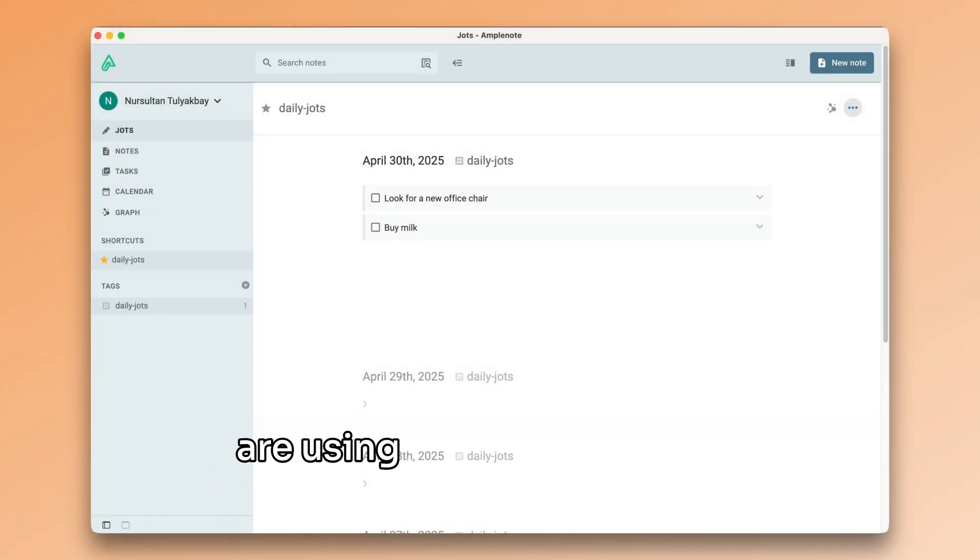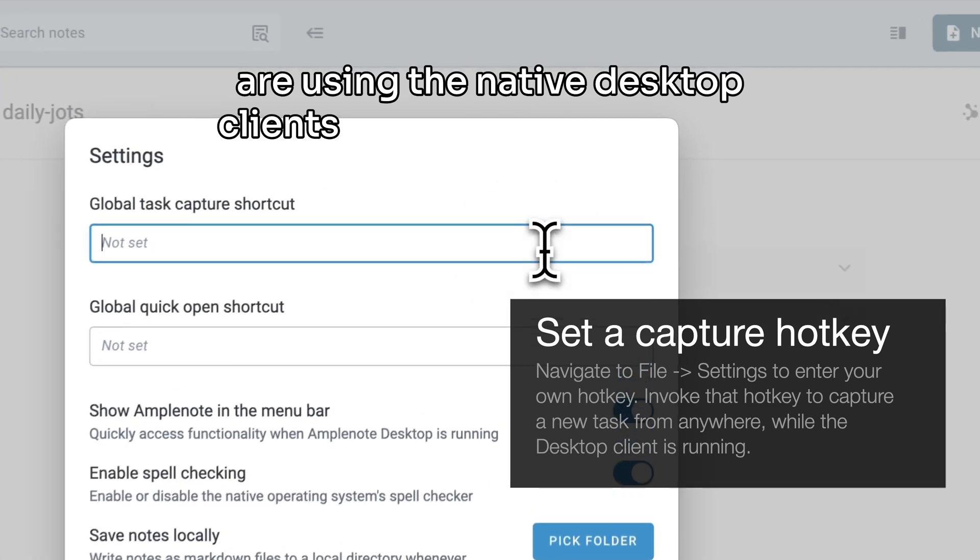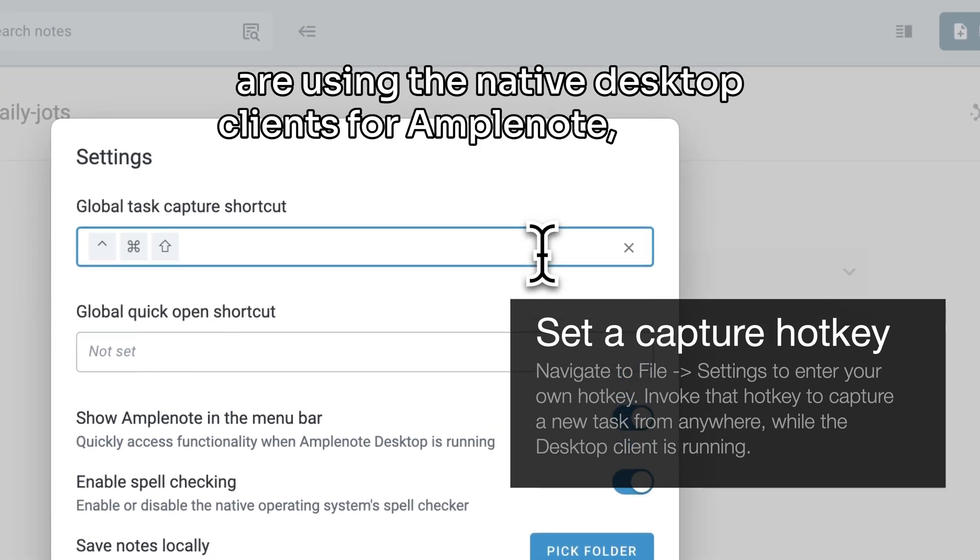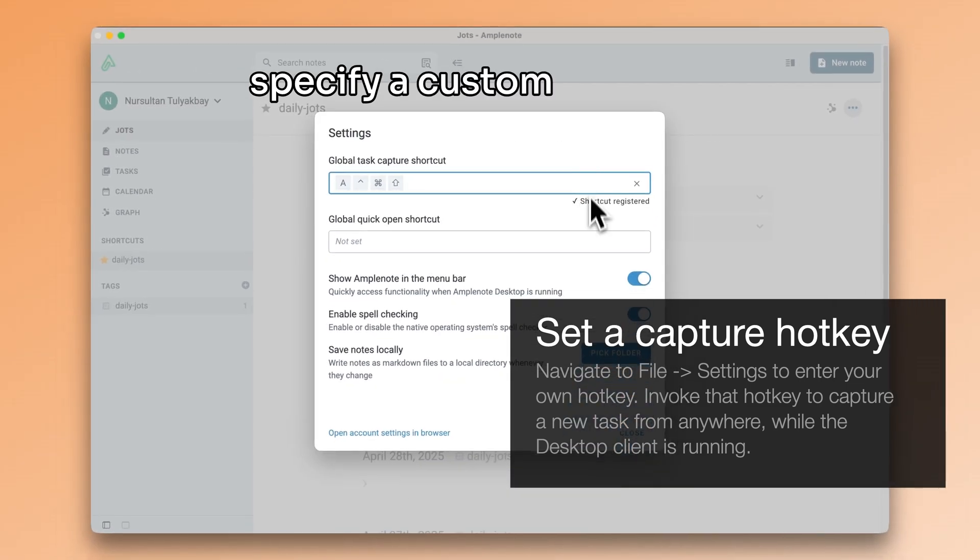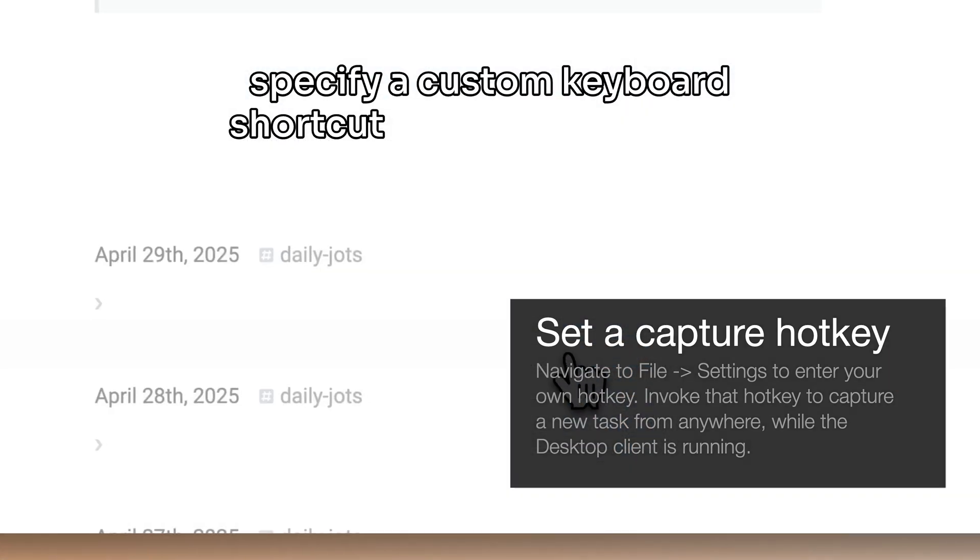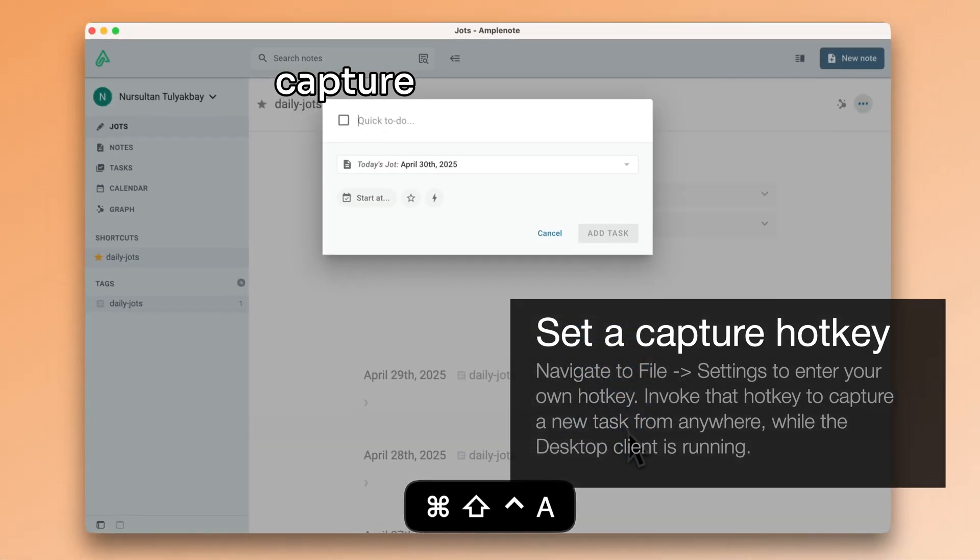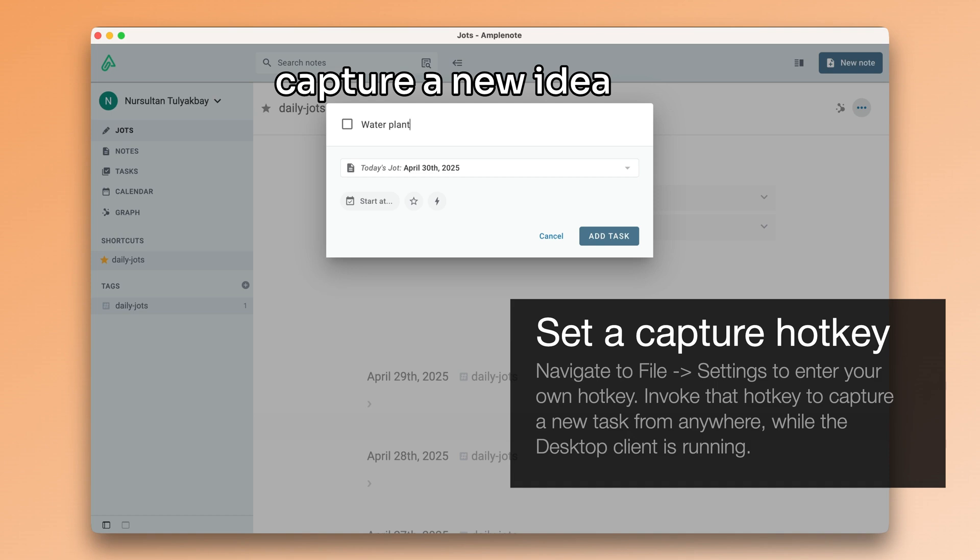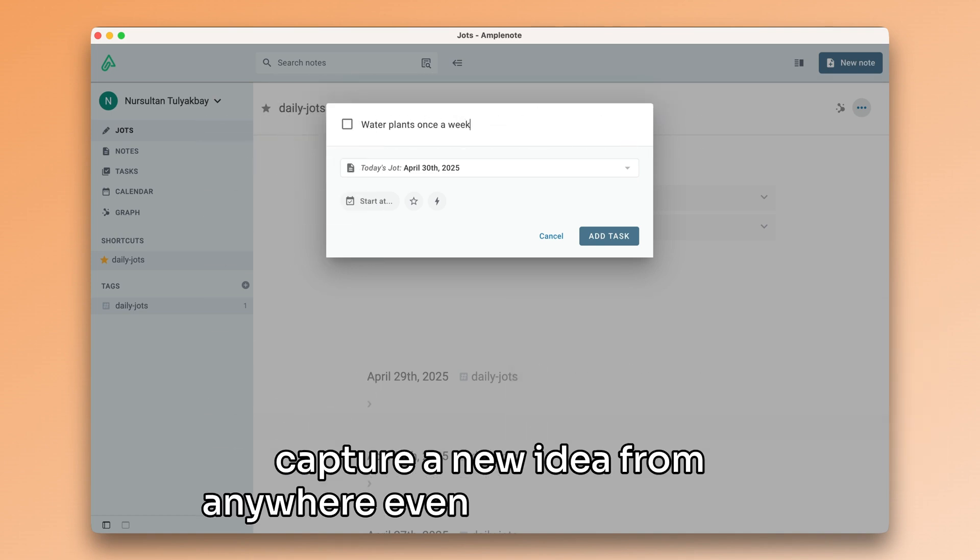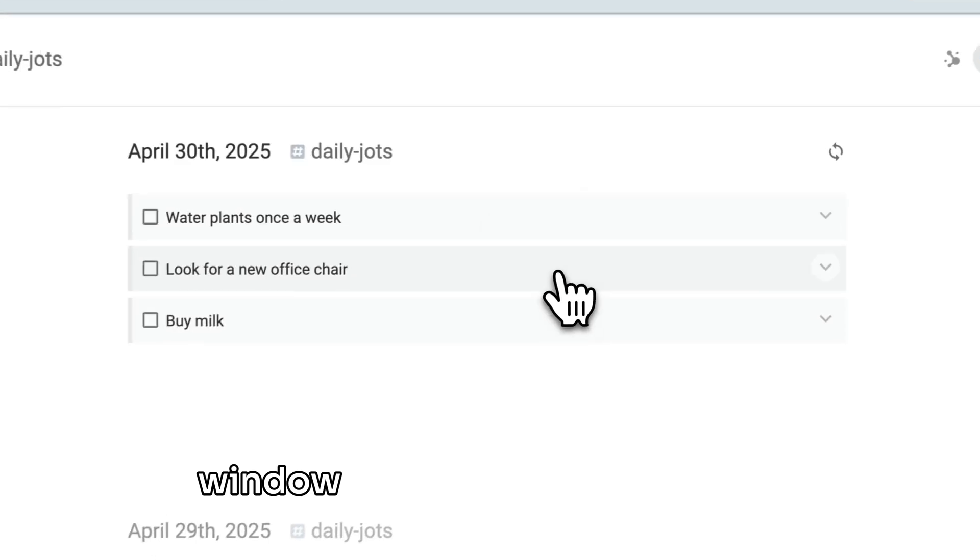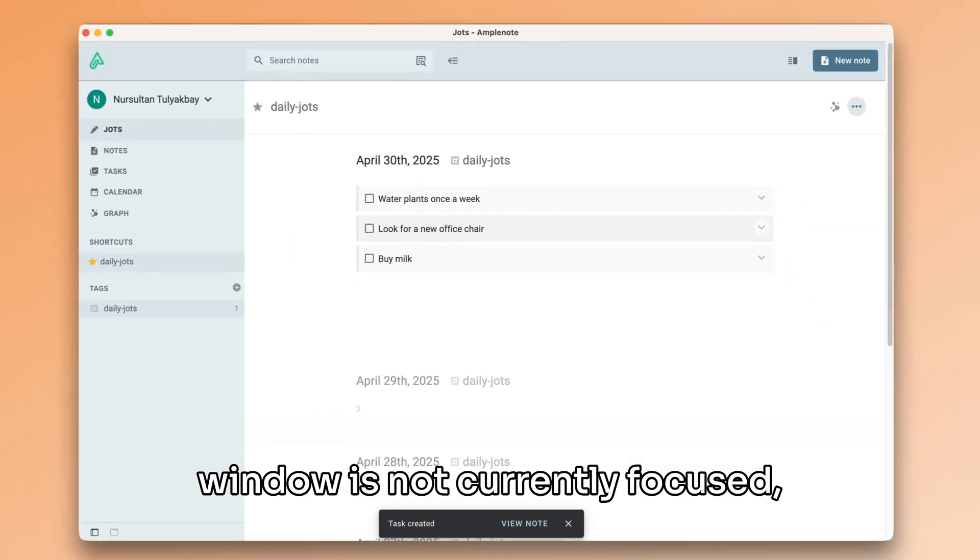If you are using the native desktop clients for Amplenote, you can specify a custom keyboard shortcut that lets you quickly capture a new idea from anywhere, even if the Amplenote window is not currently focused.